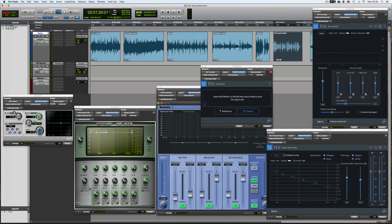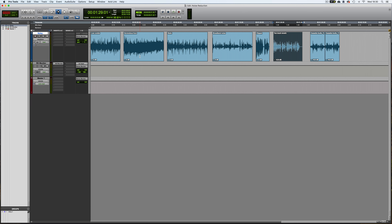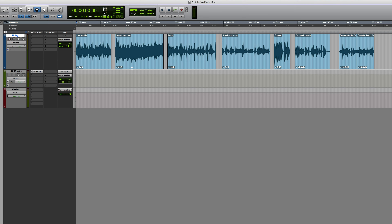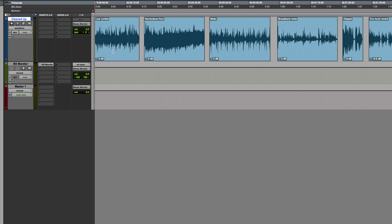In this session I've got a whole multitude of things open — these are some of the plugins I'm going to be using in this tutorial. On this track at the top I've got various problematic pieces of audio, and my goal is to tackle each with a variety of different tools. I'll create a duplicate playlist so we can A/B between the two — let's call this 'cleaned up.' You can toggle between playlists by holding Shift and the up and down arrows.